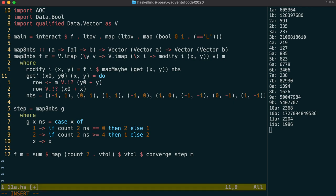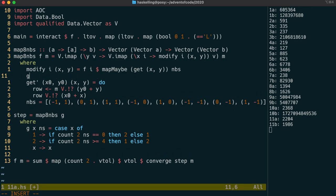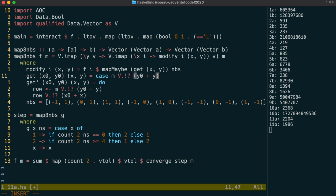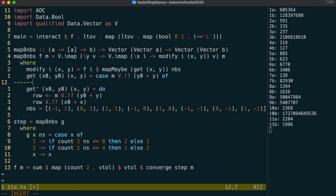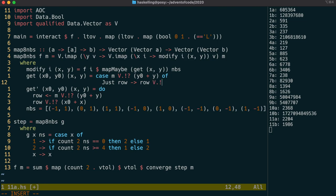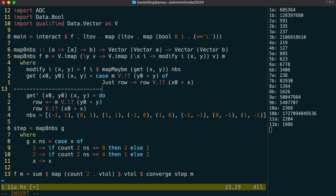I'm going to write out how we would do this without the do block and we would use a case statement on the lookup on the y coordinate and then that would give us the row vector. Then if it was a just value we would look up the row vector to find the cell, otherwise we're just going to return nothing.